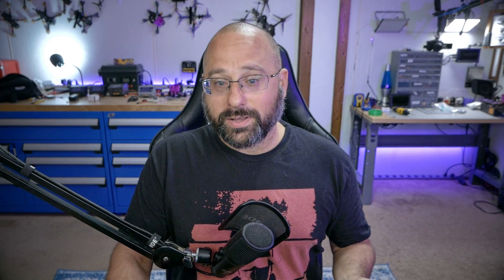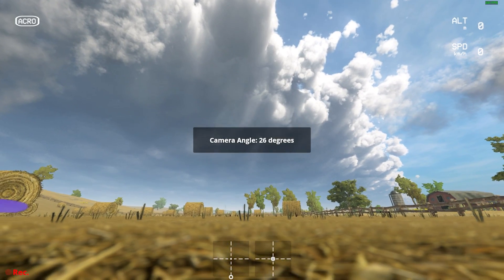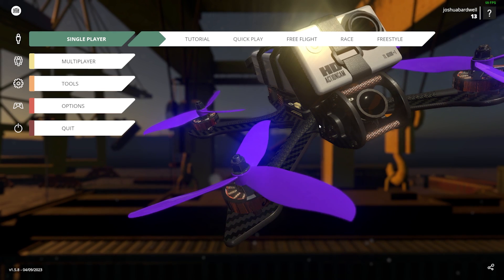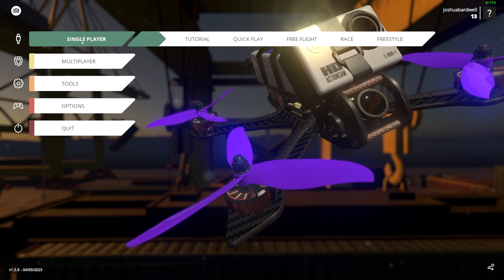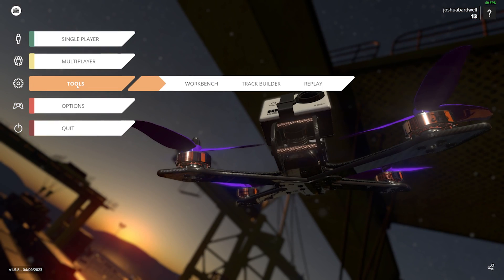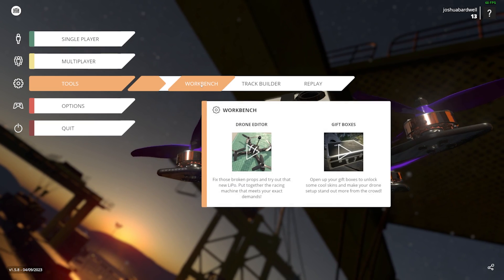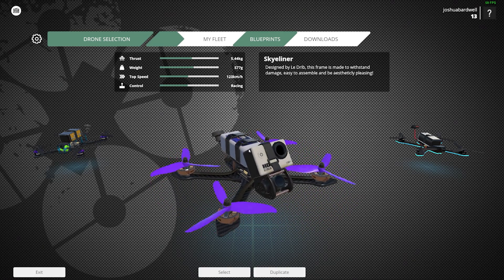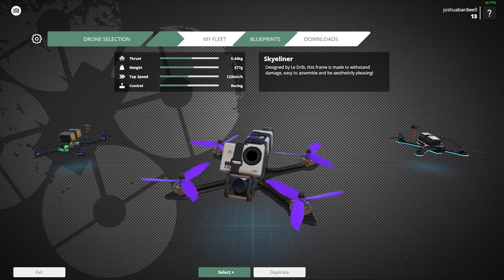The next thing I want to do is show you how to change the model of the quad we're flying so you don't have to adjust the camera angle every time you start up. I said I was going to do that and I haven't done it yet, but let's take care of that right now. The way to do that is to go to Tools, then Workbench, then Drone Editor, and we're going to take the Skyliner and select it.